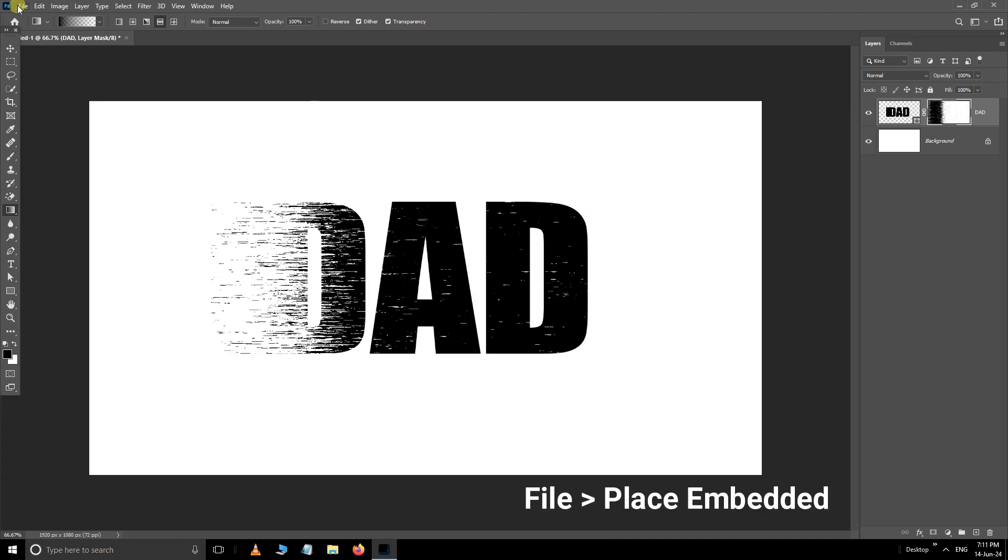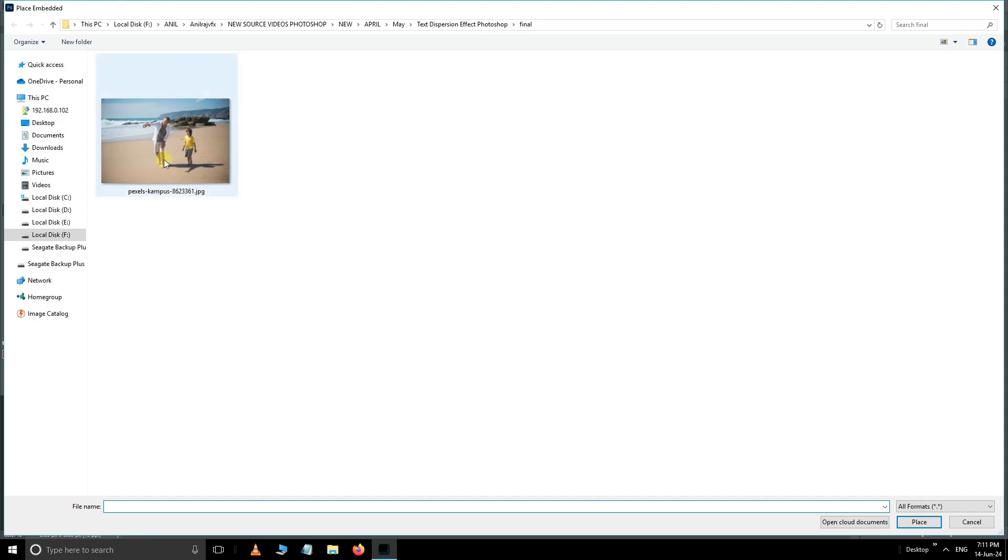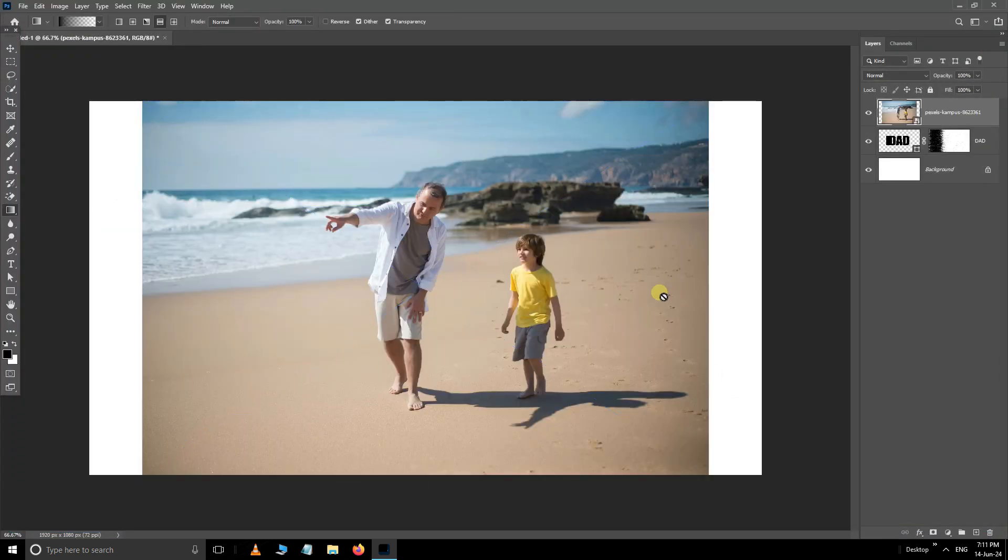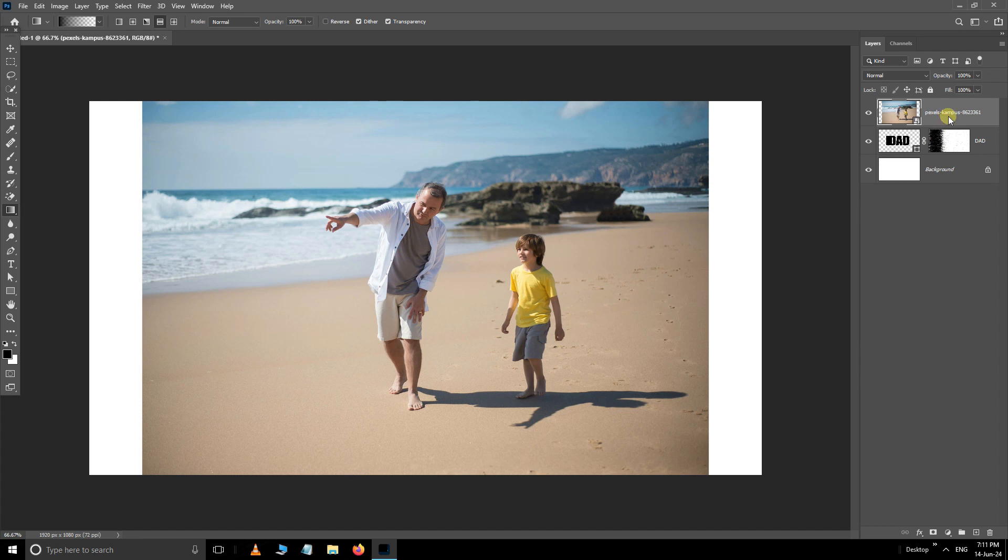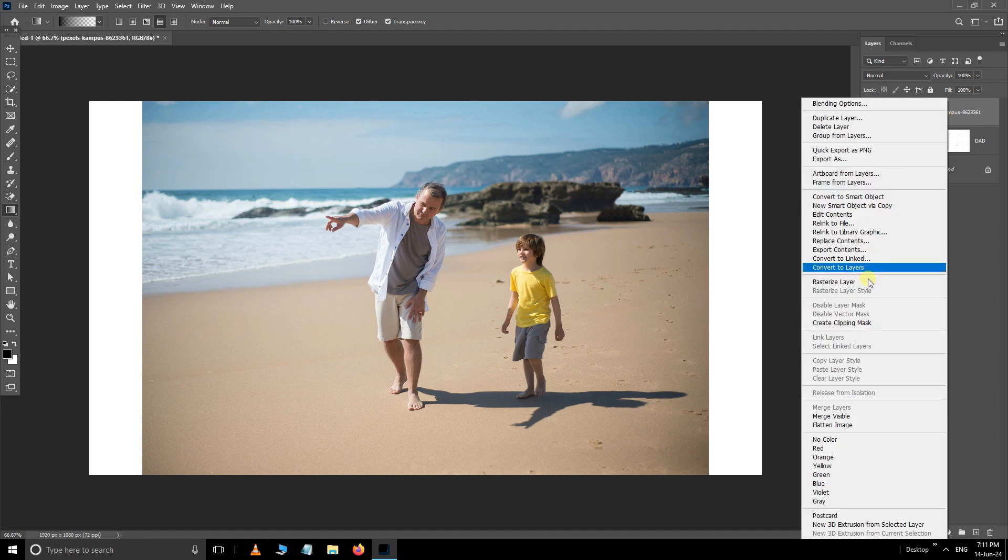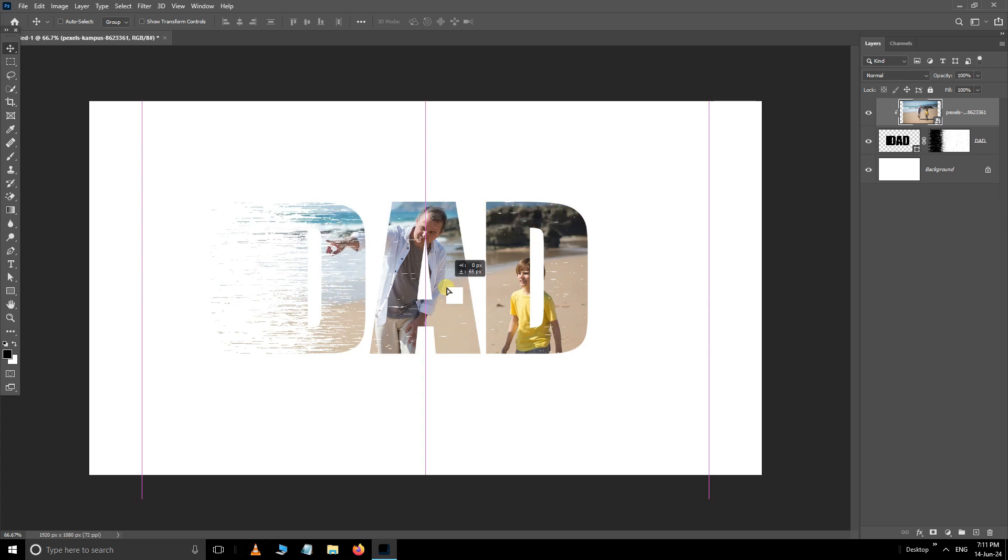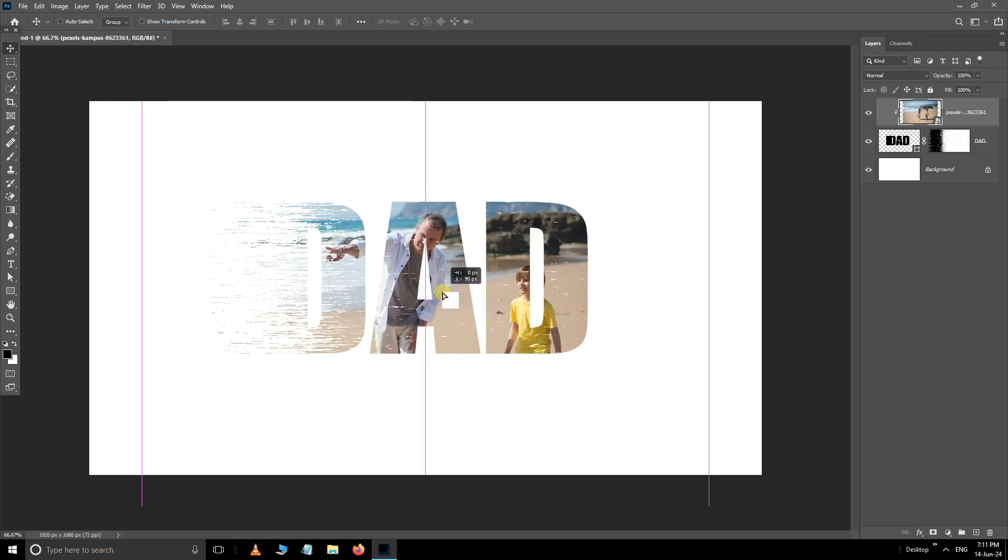Now go to the file and choose place embedded. Select this image and hit place. Then right click on this layer and choose create clipping mask. Take the move tool and adjust the position like this.